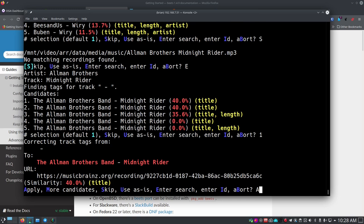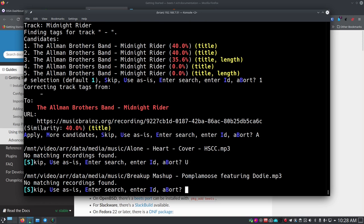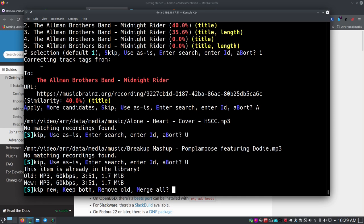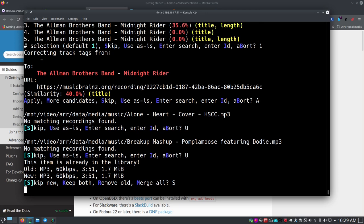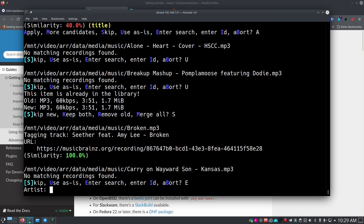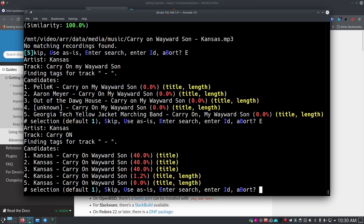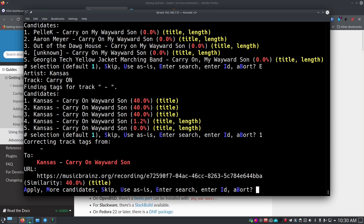Some tracks are covers from other groups, so it's hard for Beets to sort them correctly — I'll just leave those as-is. For songs it doesn't find right away, I can hit Enter to search. For example, searching 'Kansas carry on' brings up 'Carry On Wayward Son' — it was correct in the first place. Number one, hit Enter, and it's good. You can do a little bit of searching and looking around to find the right match.